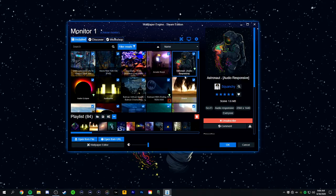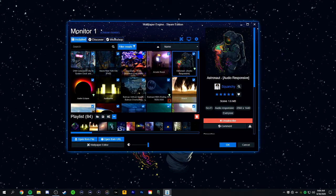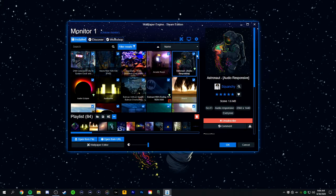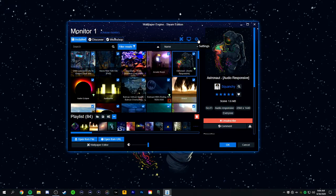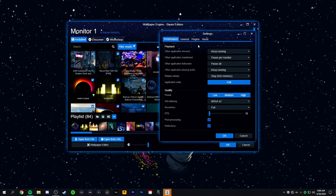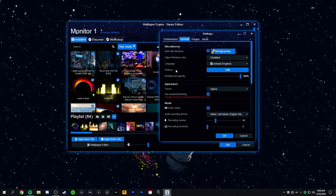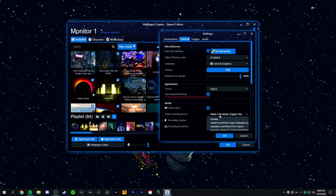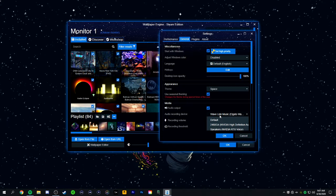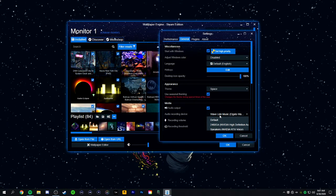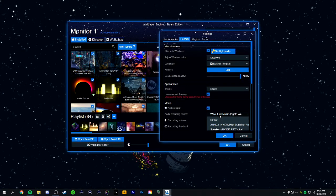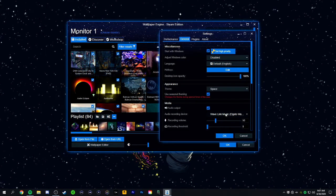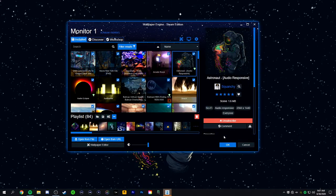In order to have the audio responsive feature work, you're going to want to go to Settings, and then go to General. Then you're going to want to select your audio output device, the device that Wallpaper Engine will listen to in order to capture the sound. Click on whatever that is for you, and then click OK.